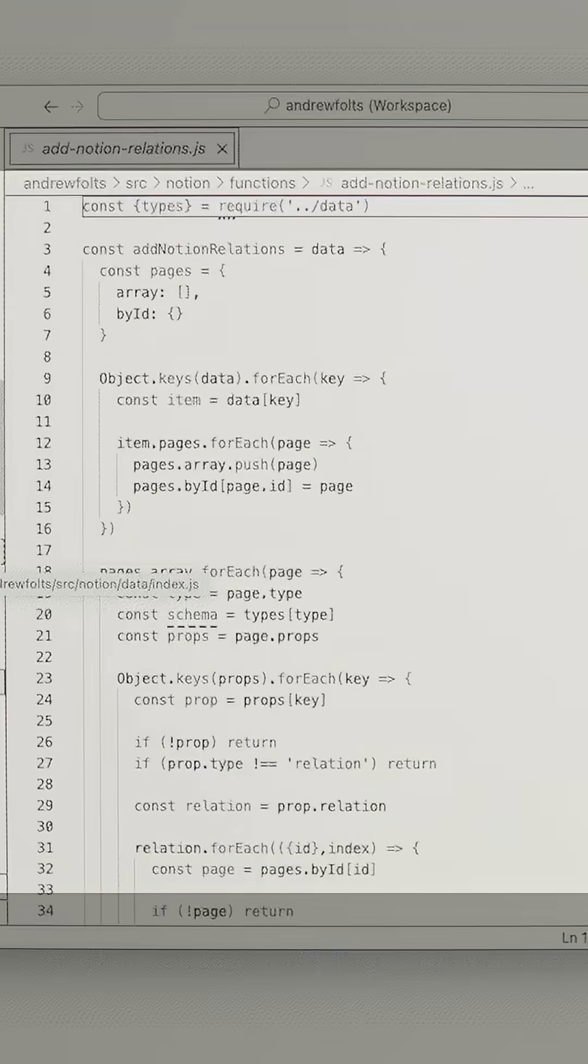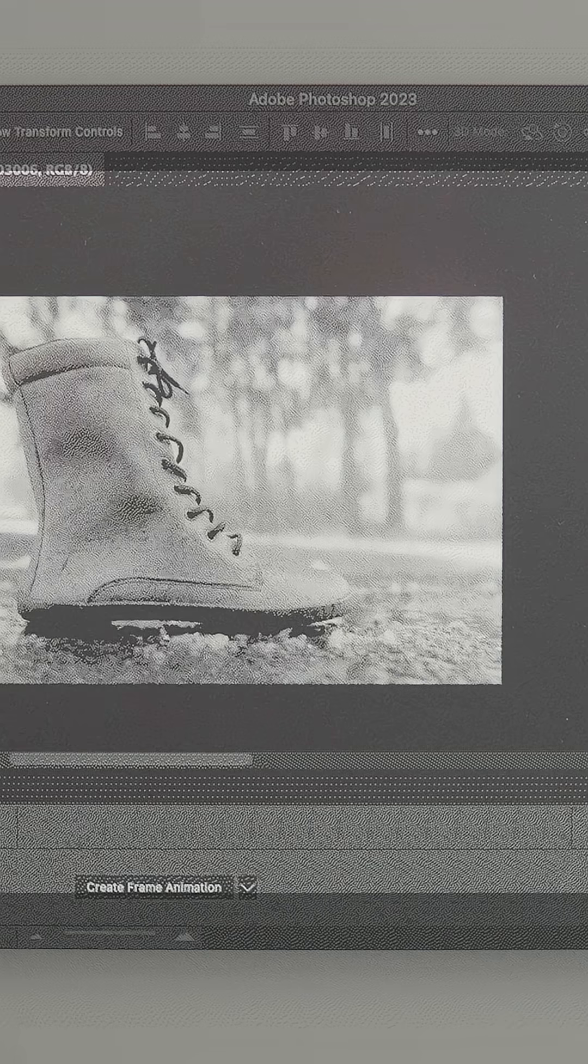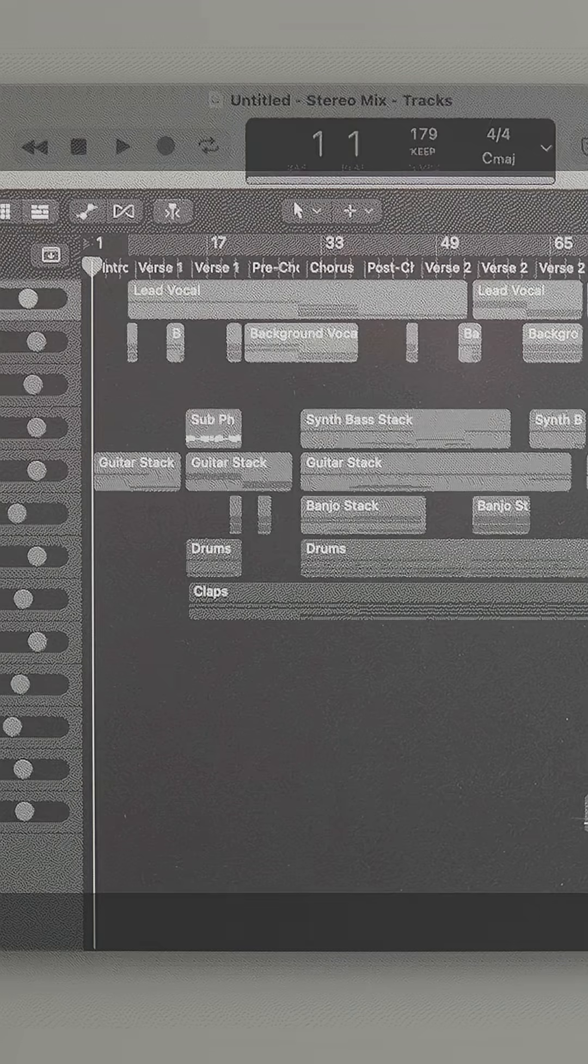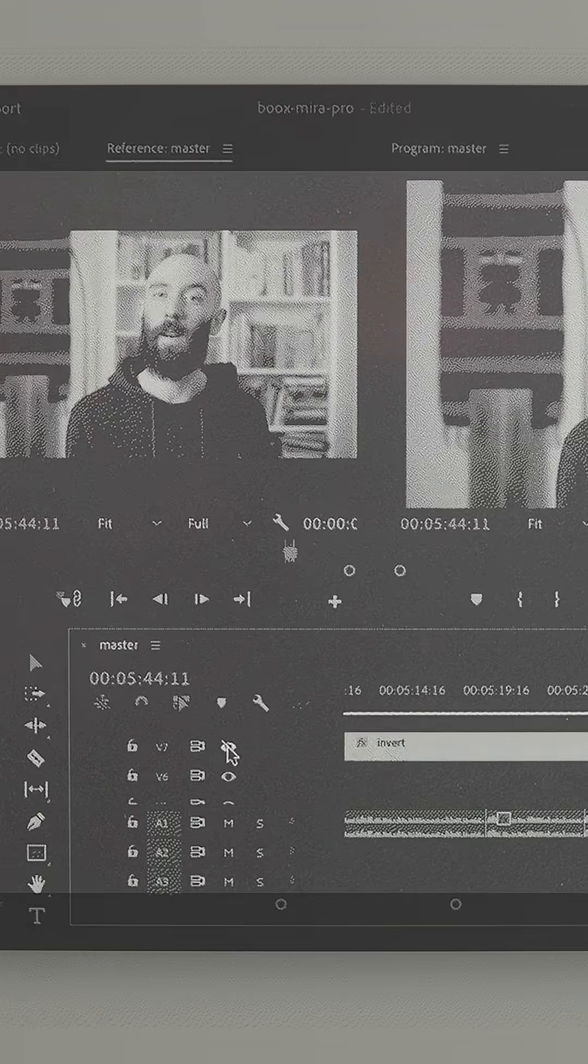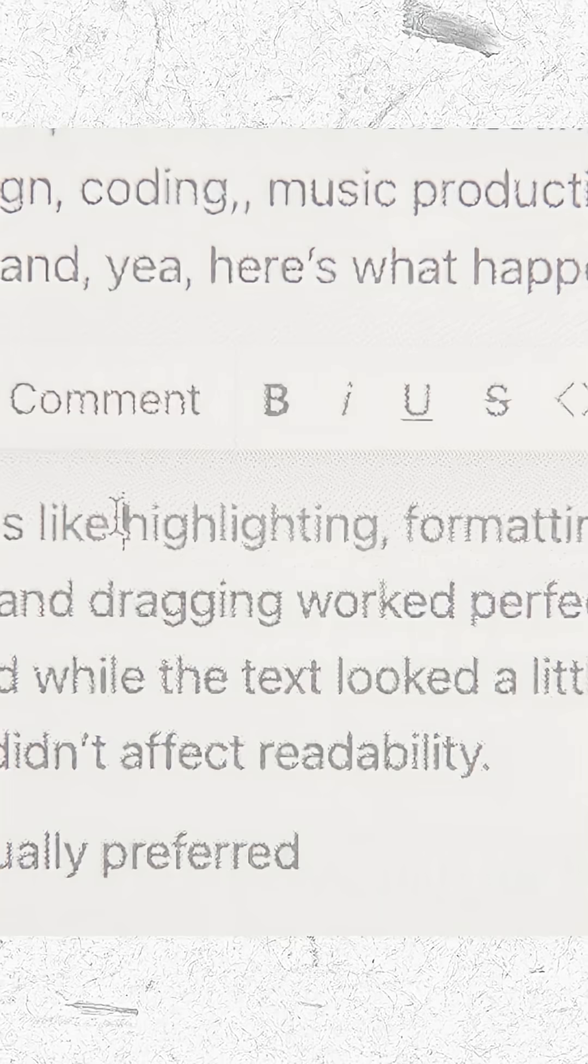Because I use so many different skills as a content creator, the Mirror Pro had to fit into a lot of different workflows to be worth it to me, so I spent the past few months testing it for writing, coding, design, music production, and filmmaking, and yeah, here's how it went.